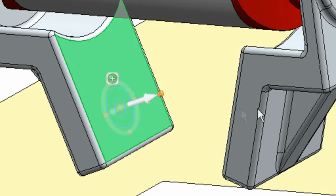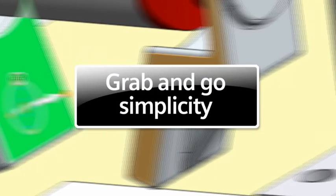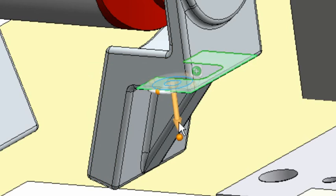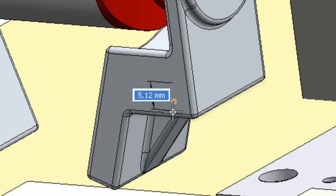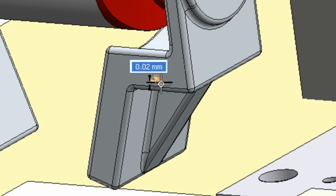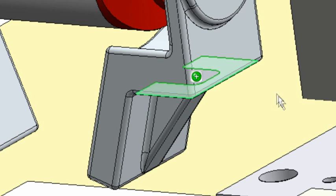Changing the thickness of the gripper is a simple grab-and-go. Attempts to make these changes using traditional CAD technology would require remodeling.